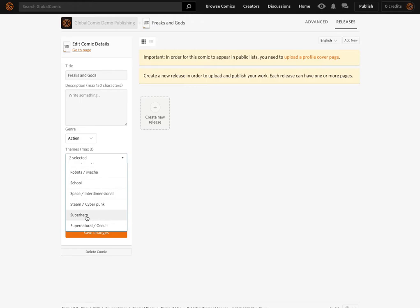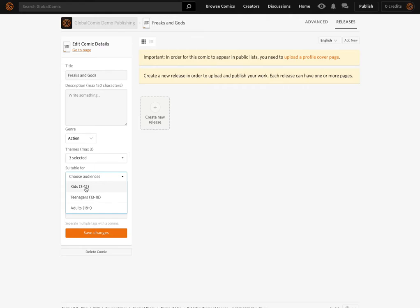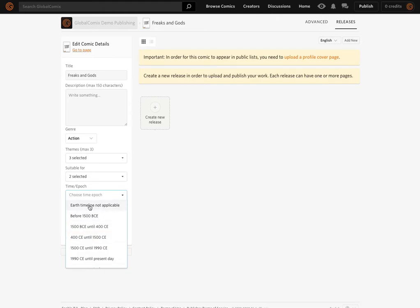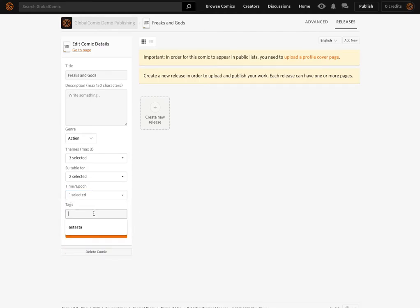And maybe something similar to a superhero style. The content is suitable for teenagers and adults and upwards, and it's not really applicable to the Earth timeline, so I'm going to choose that here. I'll input a couple of tags, separated with a comma as you would on pretty much any online platform. I'm going to put in some tags here.